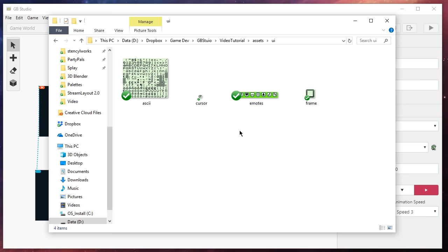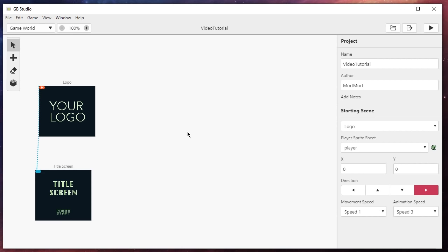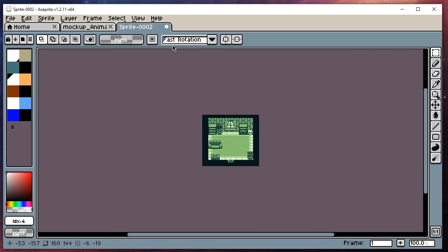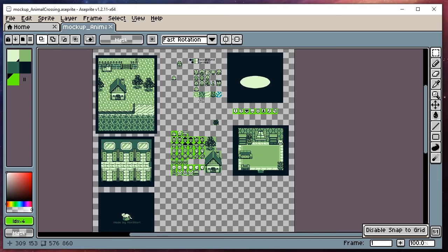Before we start creating anything, I want to quickly show how I manage my project. Because GB Studio is so limited you won't have a huge number of sprites and maps, so I usually contain everything in a single image. When I want to export something I simply copy it, create a new file, paste it in, and export it. If you're running out of space, just go up and extend your canvas to make it bigger.